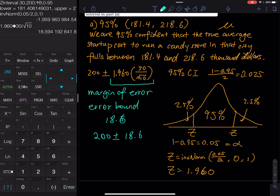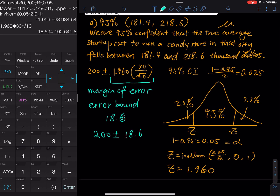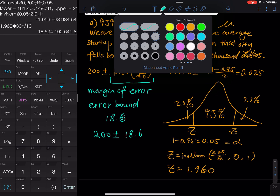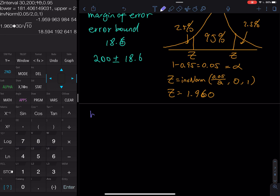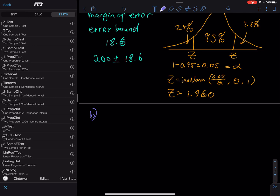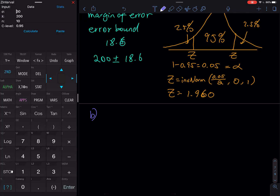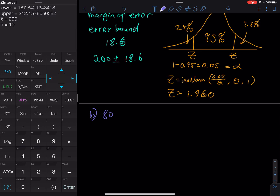In Part B, construct an 80% confidence interval. Go to STAT, TEST, Z Interval. You don't need to change any stats — just change the C-level to 0.80 and calculate. That gives you an 80% confidence interval of 187.8 to 212.2 (in thousands of dollars).